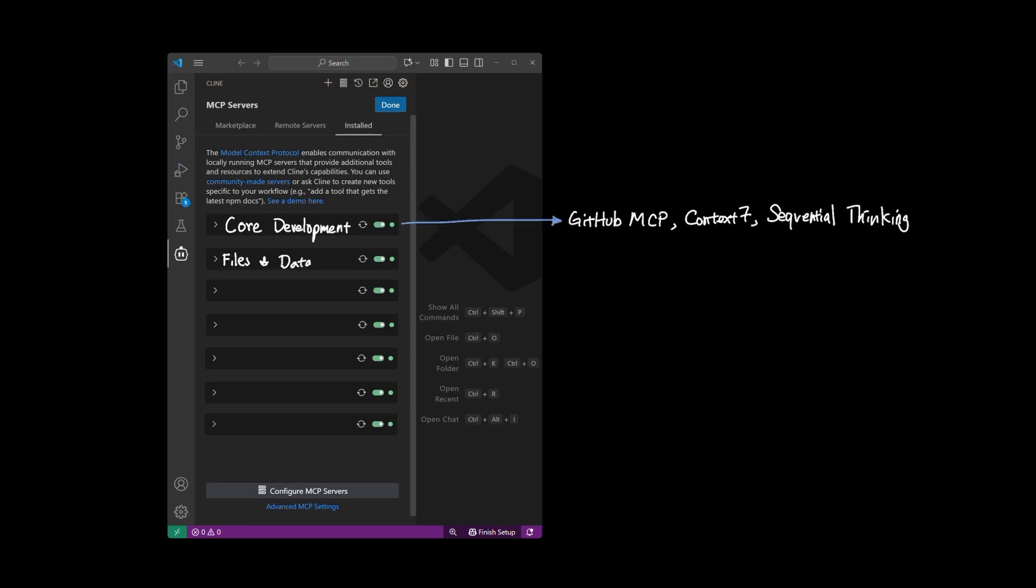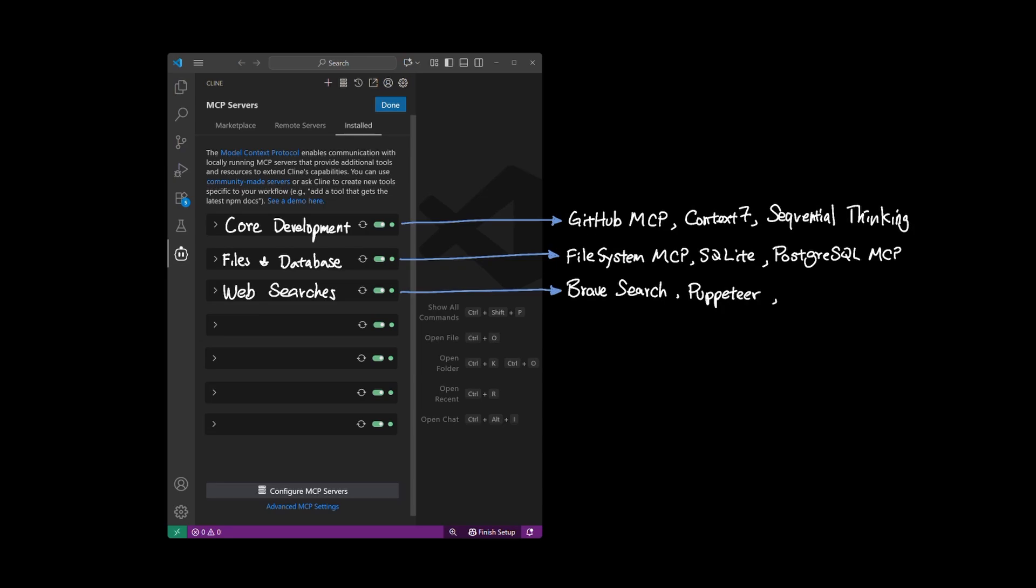For file and database operations: File System MCP, SQLite, PostgreSQL MCP. For web and searches: Brave Search MCP, Puppeteer, and Perplexity. For web scraping and browser automation: Firecrawl and Playwright MCP.